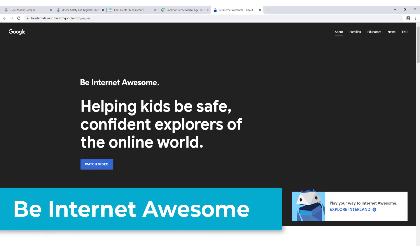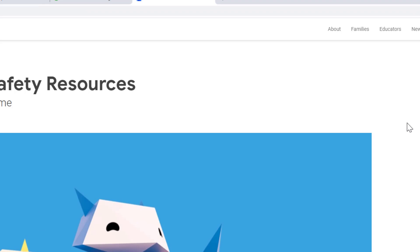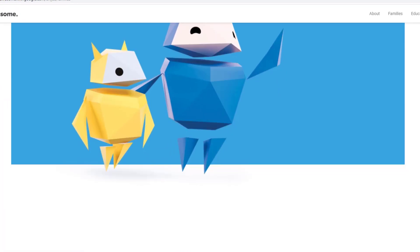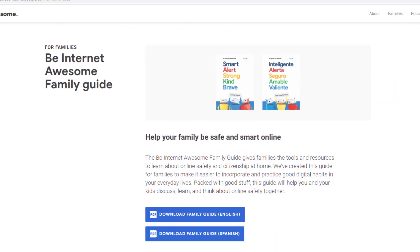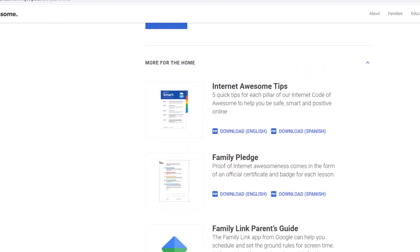Be Internet Awesome is a website created by Google that focuses on teaching kids the fundamentals of digital citizenship and safety so they can explore the online world with confidence. In addition to the online guides and games for students, there is a family section that contains detailed guides to help families discuss, learn, and think about online safety together. They also include tip sheets, family pledges, as well as parent and family guides to tackle many of the questions that parents and kids have around the use of digital tools.